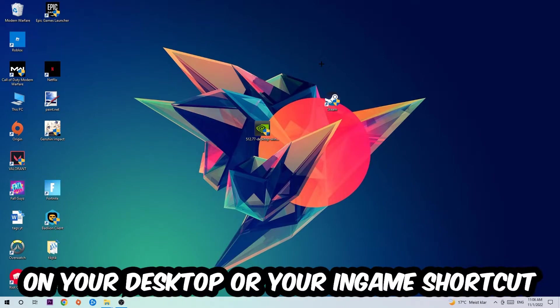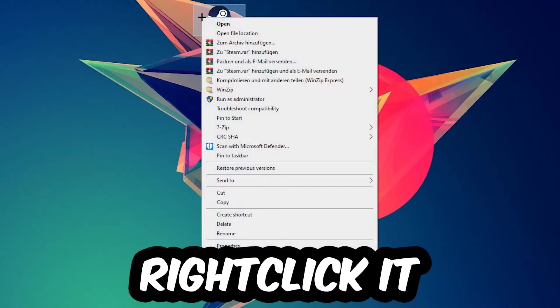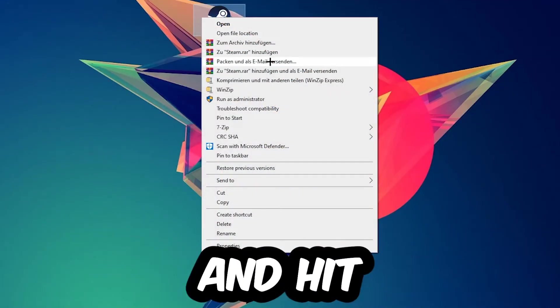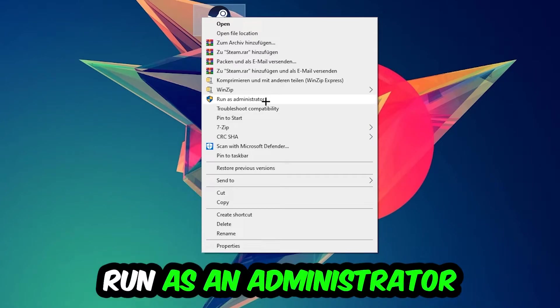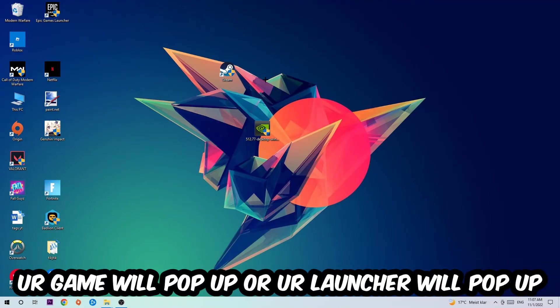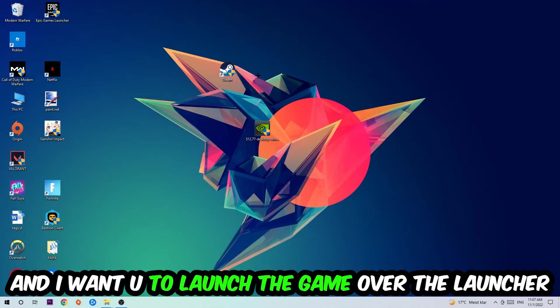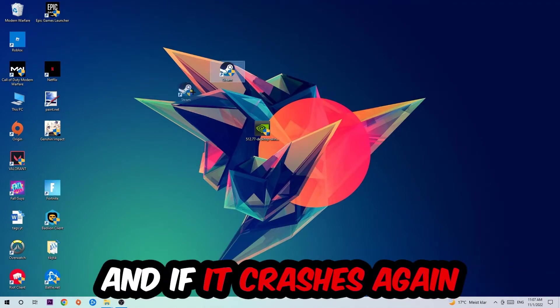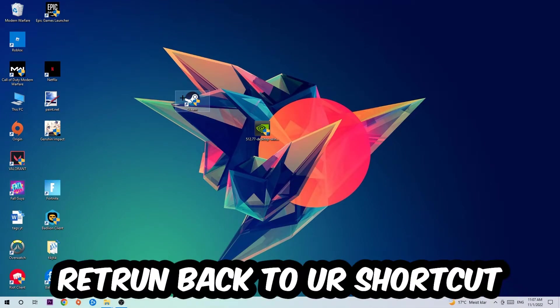Right-click it and hit run as an administrator. Once you click run as an administrator, your game or launcher will pop up and I want you to launch your game over the launcher. If it crashes again, return back to your shortcut.